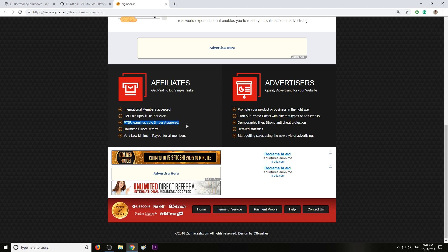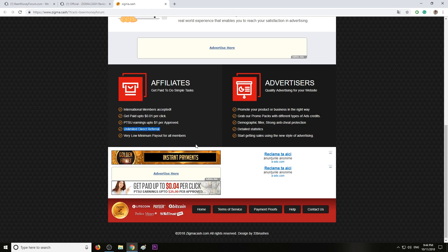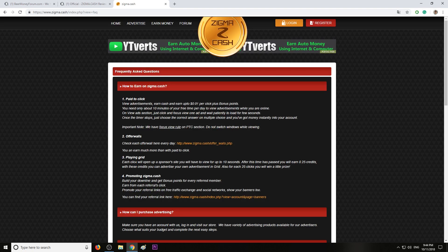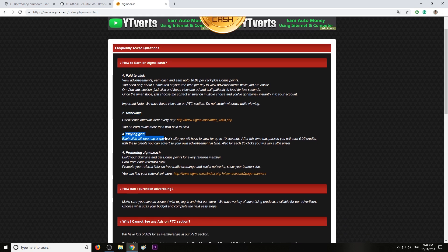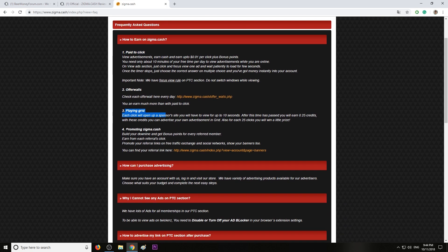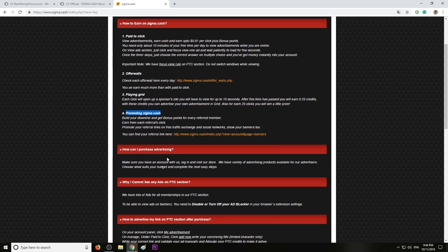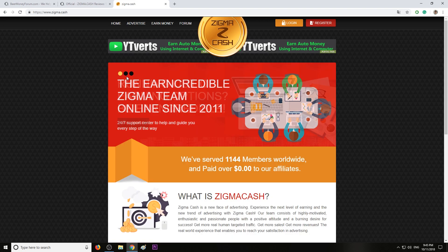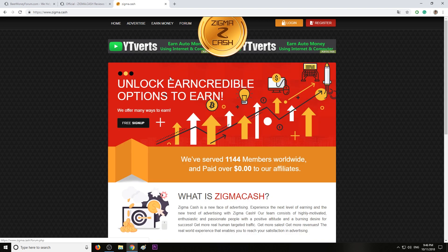Up to one dollar per approved offer, you can have unlimited direct referrals. Low minimum payout, we already know, one dollar. This is the entire list of earnings, so you have paid to click ads, offer walls, play grid, and you can also earn bonus points by promoting your referral link. You can also purchase advertising. I can see they also have a forum but it's brand new so you won't find much information over there.